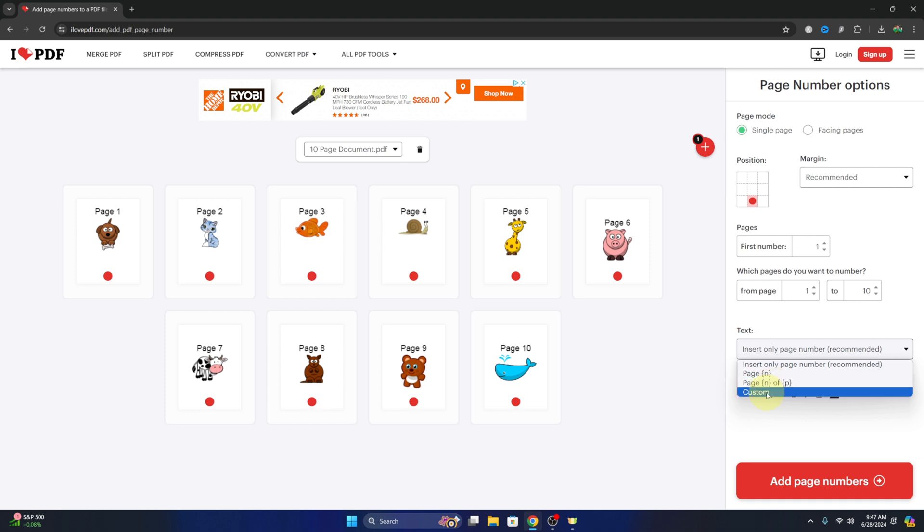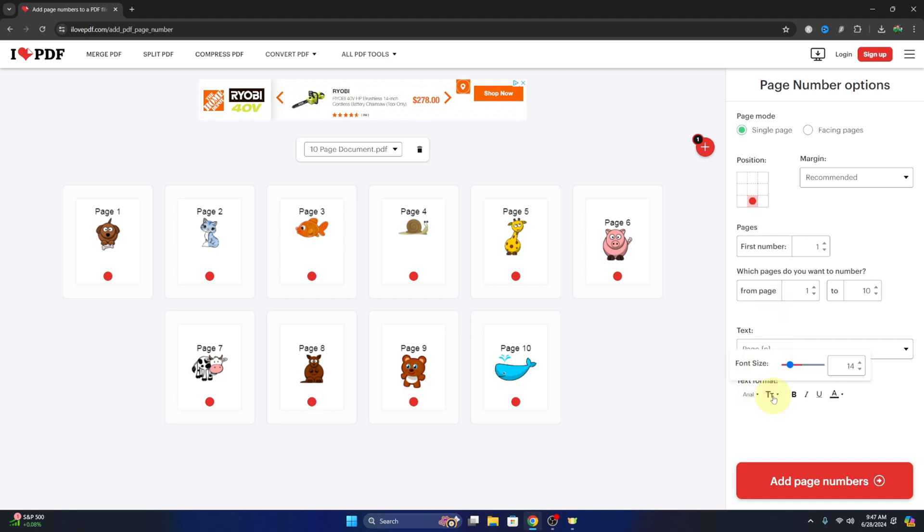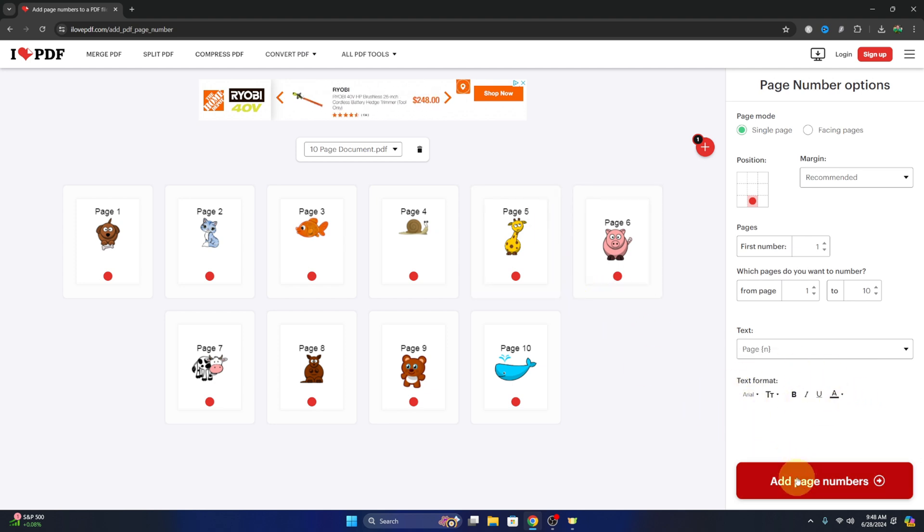And then we can do a custom option here as well. So I'm gonna go ahead and just put 'page number.' You can select whichever one you like. We can also adjust the text format here, so the font as well as the size, and bold, underlined, italic, etc. is right there as well. So we can adjust all that. When we have it just how we like it,